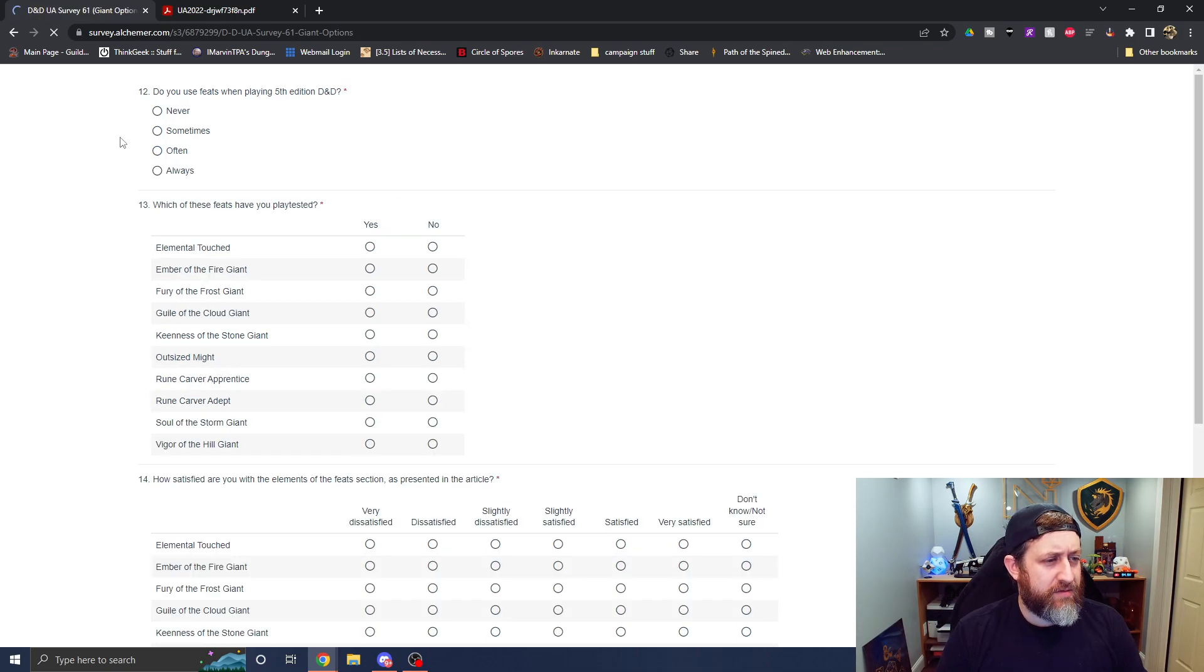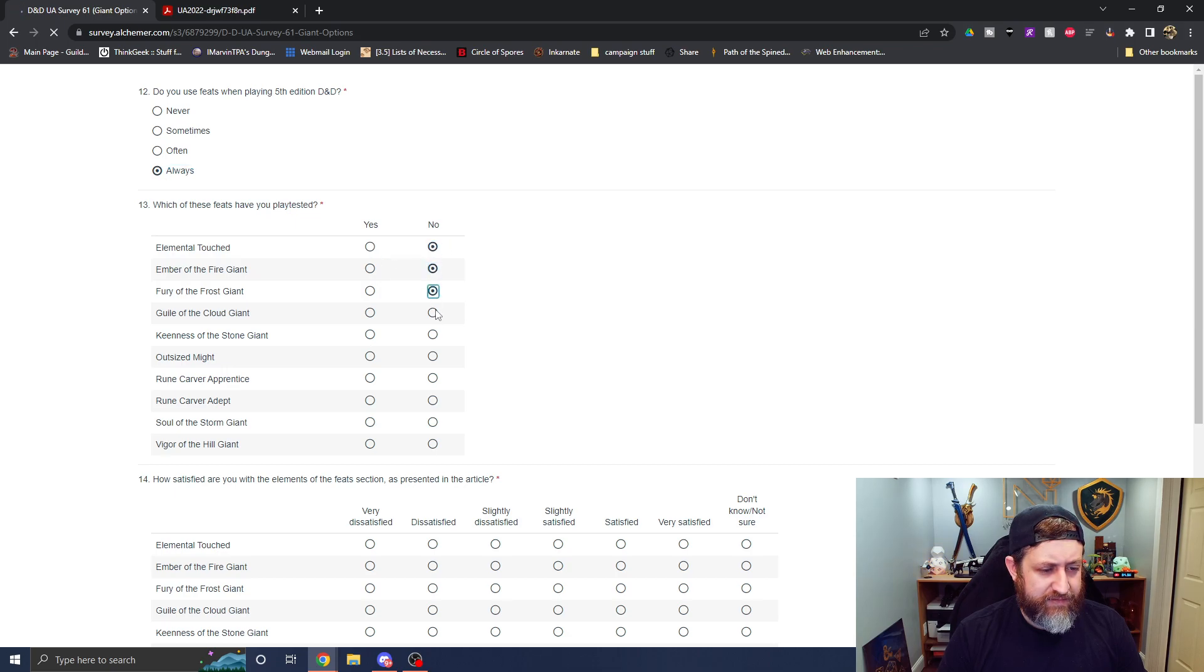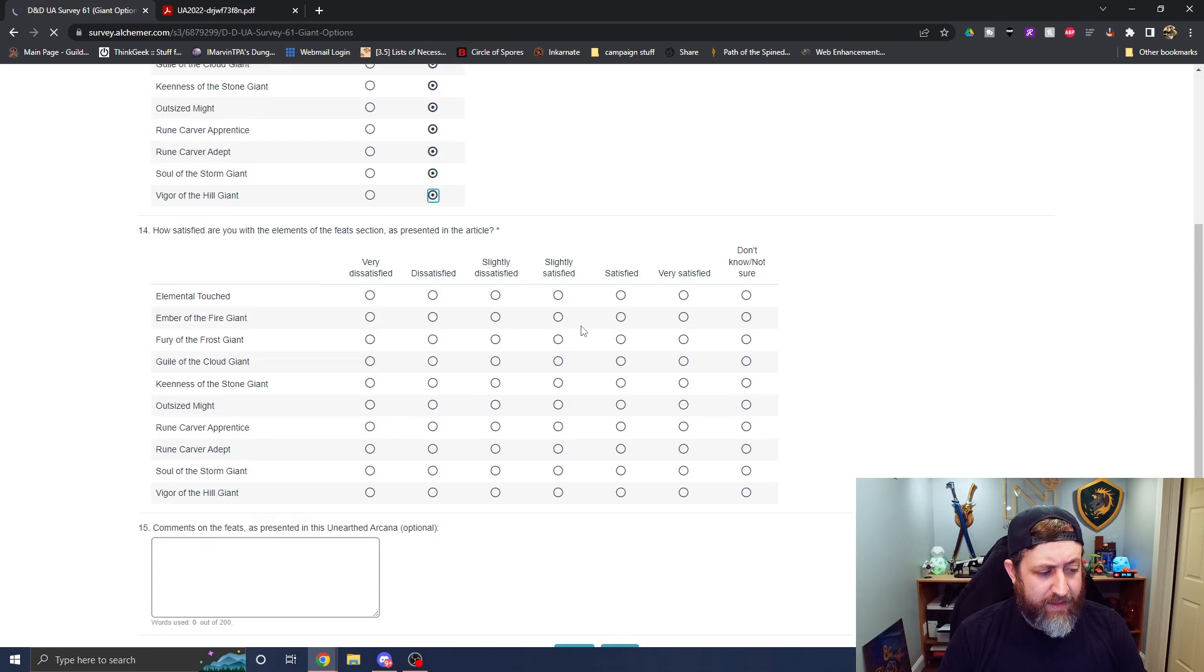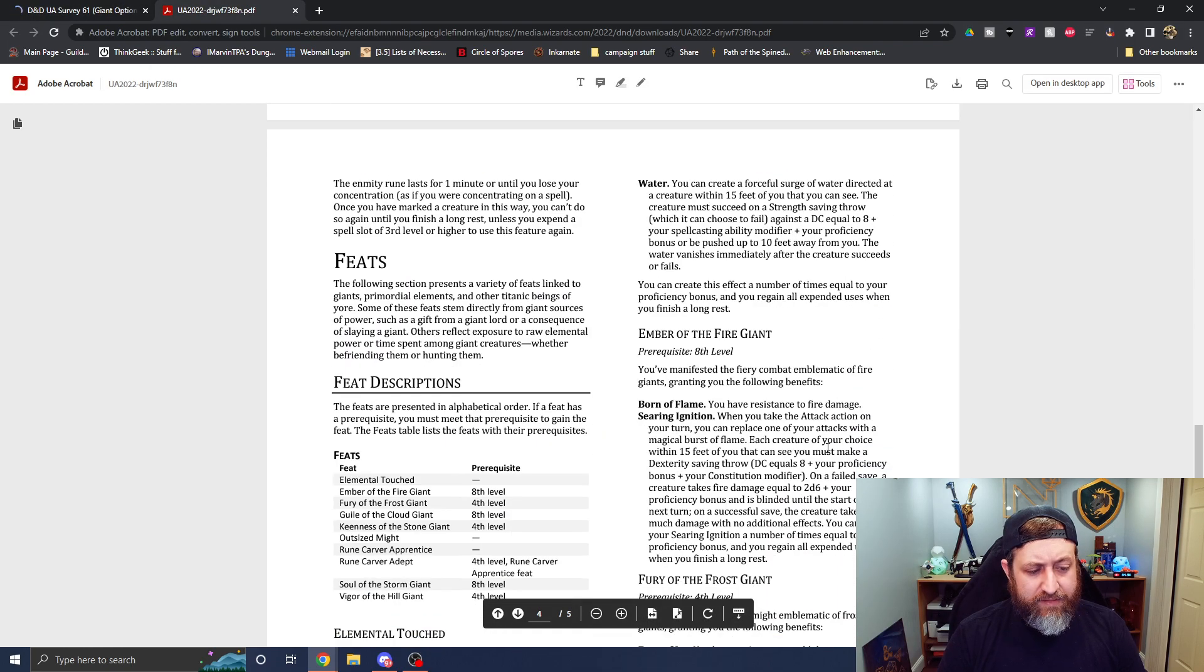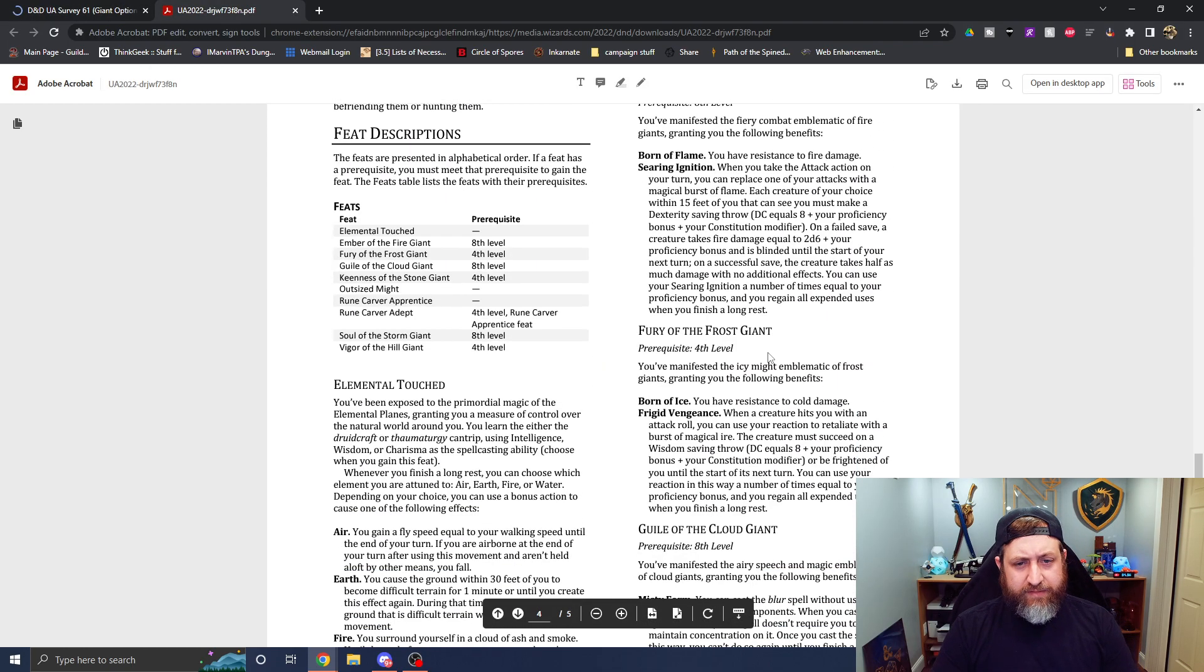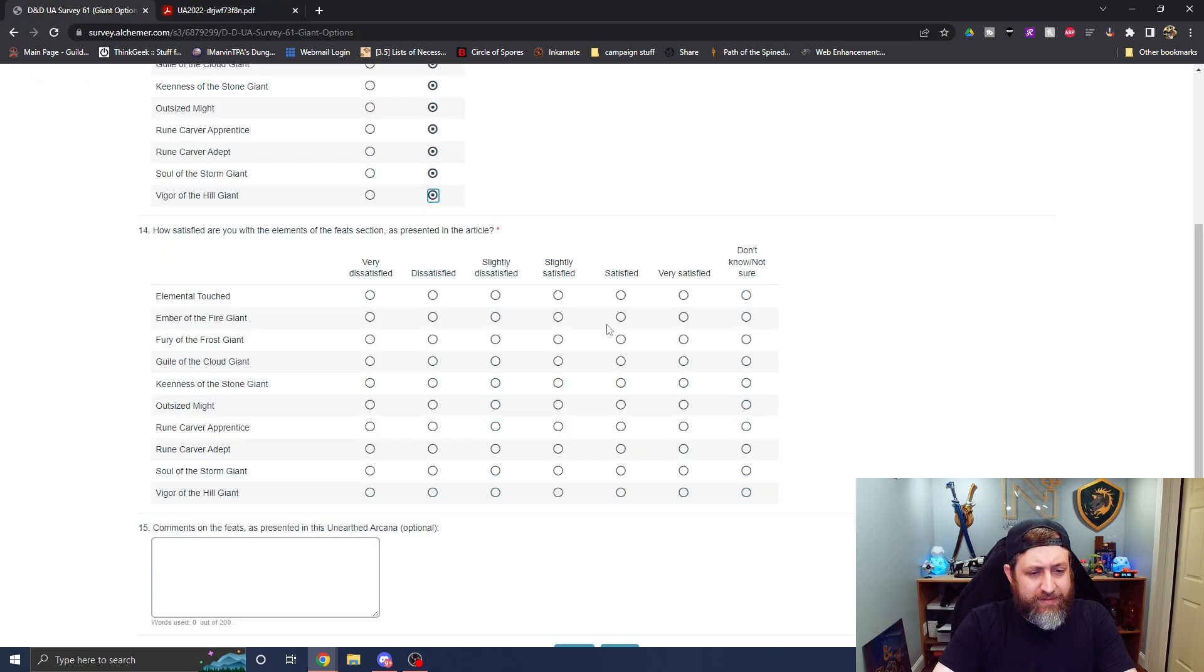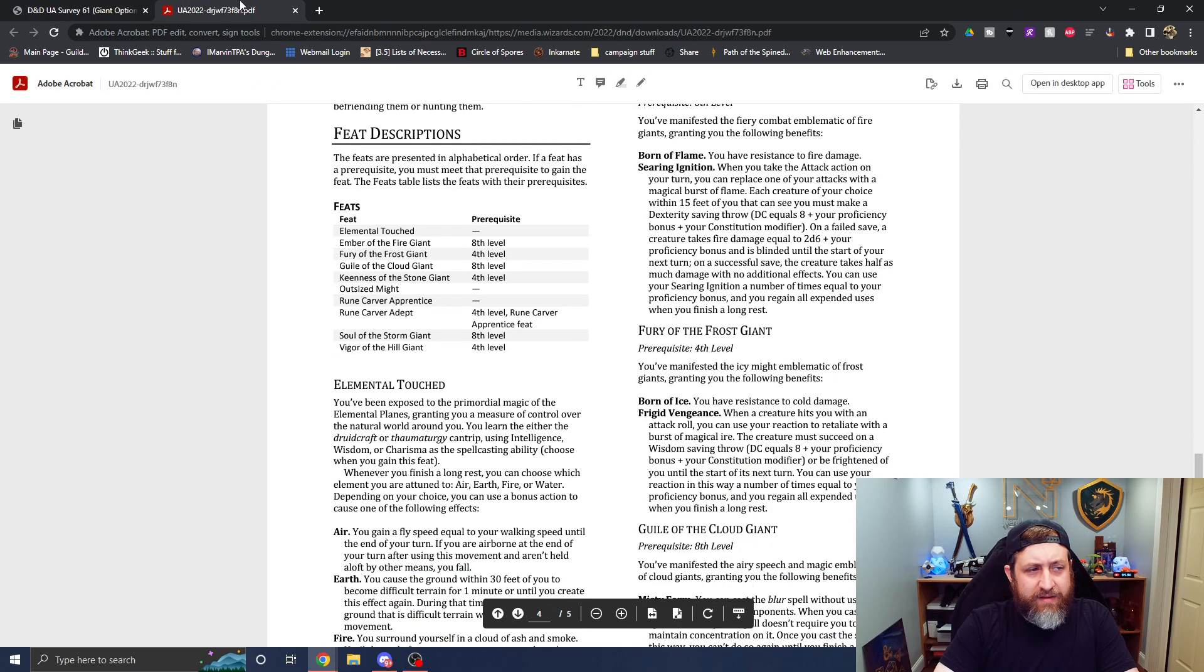Now, do you use feats always? Have I playtested any of these feats? I have not playtested any of these new feats. Okay, how do we feel about the different feats? Elemental touched? Eh, slightly dissatisfied. I thought it was kind of boring, honestly.